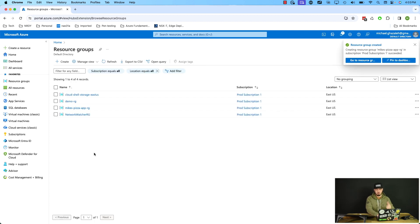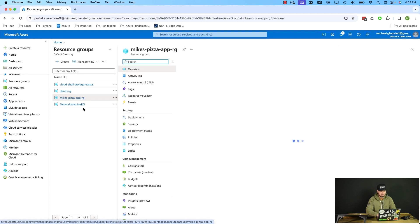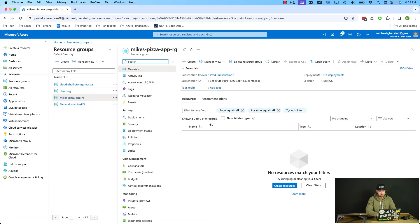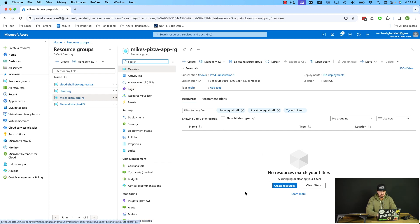All right. So we created the resource group. We see it shows up right here. If we click on the resource group itself, we get this kind of sub menu and we see right here, there's no resources. We're in the overview tab here. There's nothing listed here.